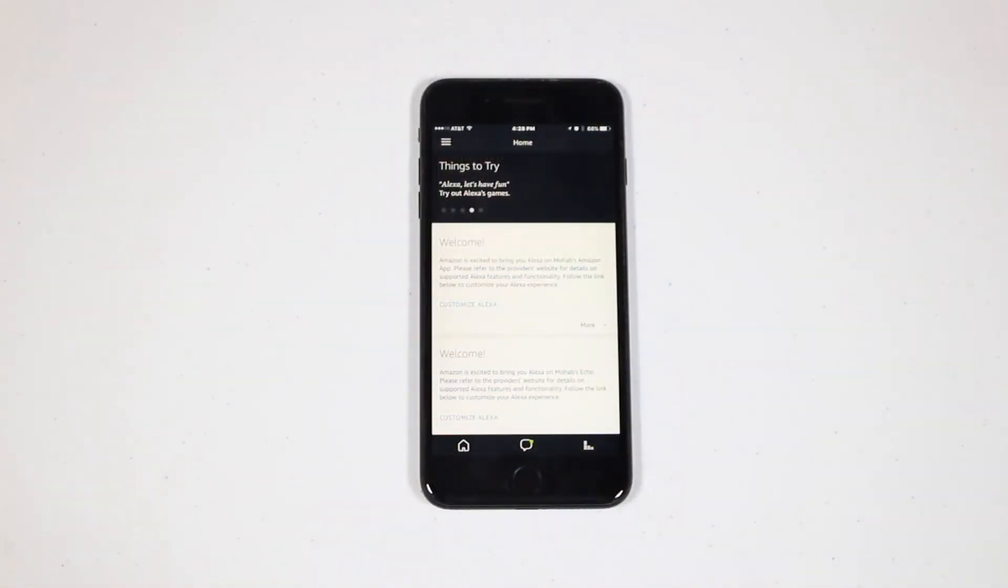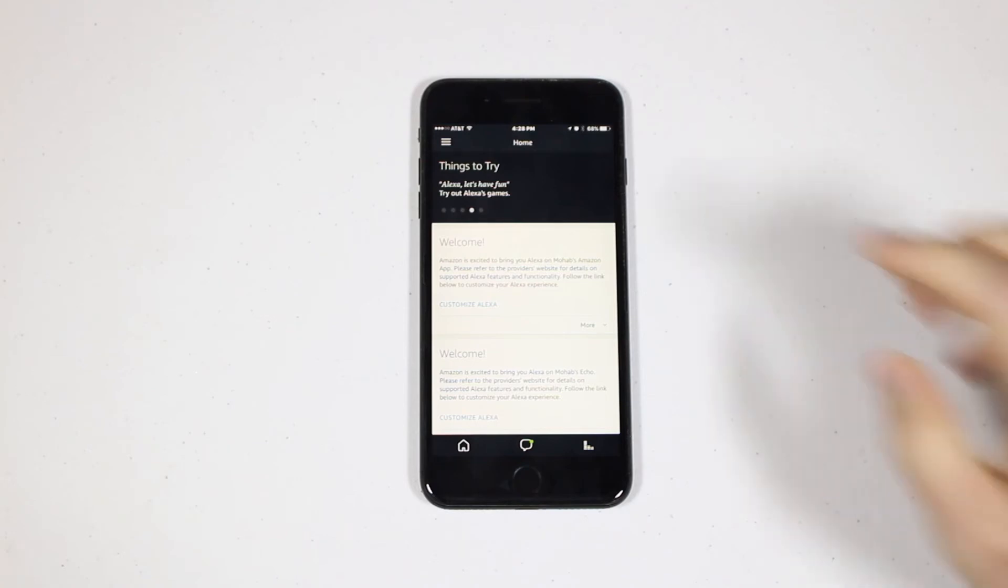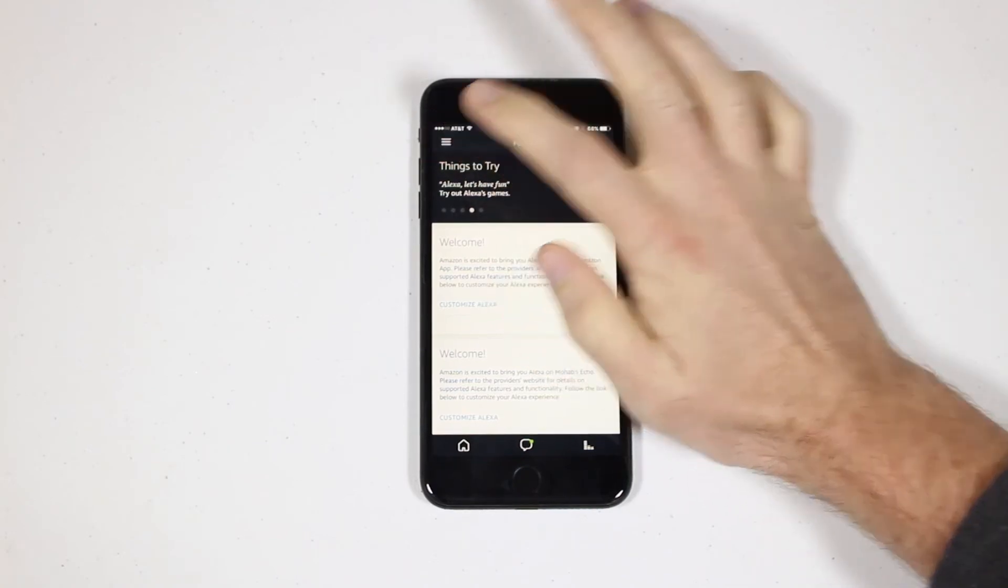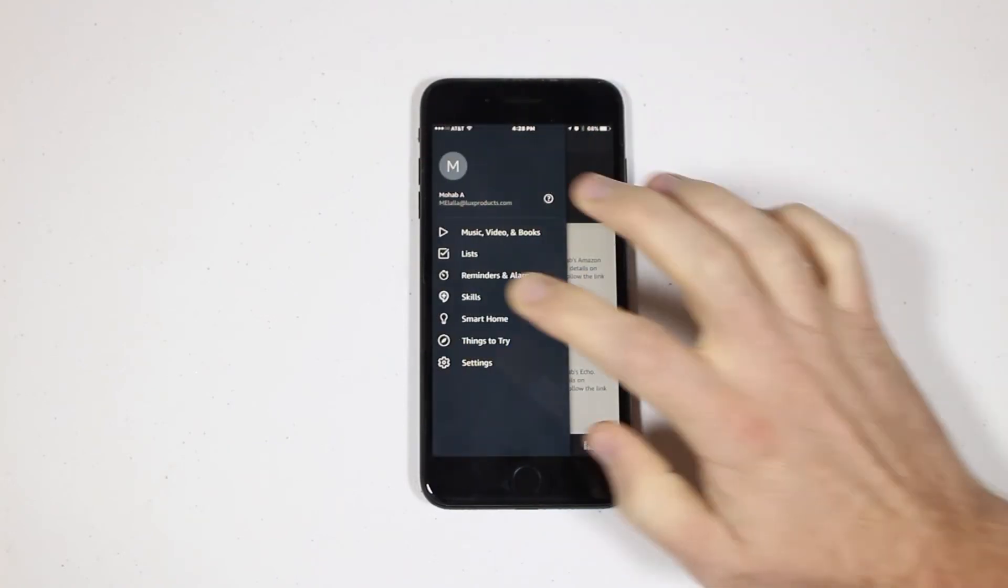Now it's time to connect your KonoSmart with Alexa. First, on the Alexa app, press the Home menu button in the top left corner of the screen. From the menu, choose Skills.